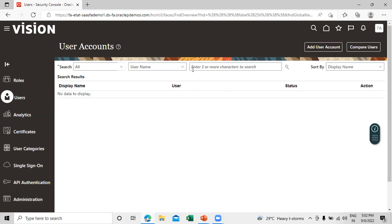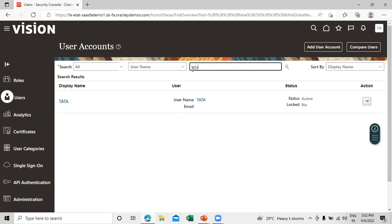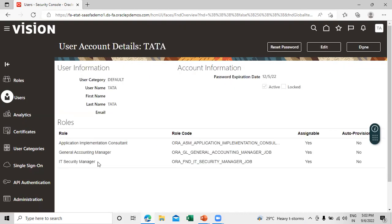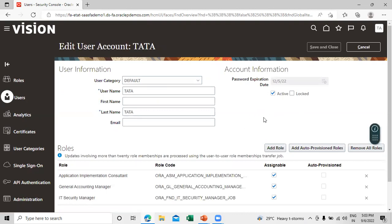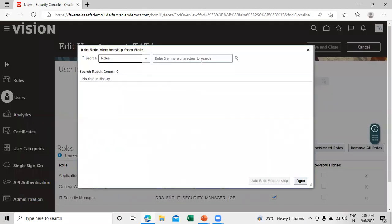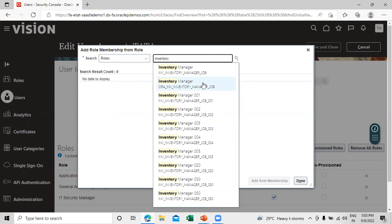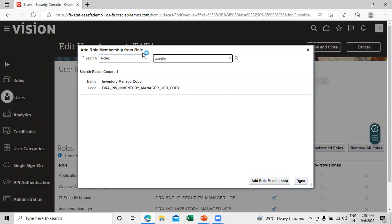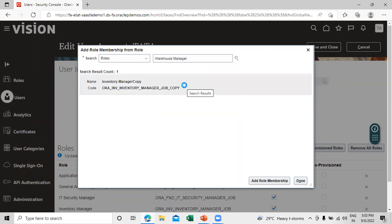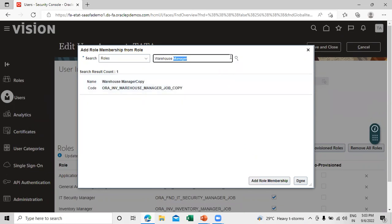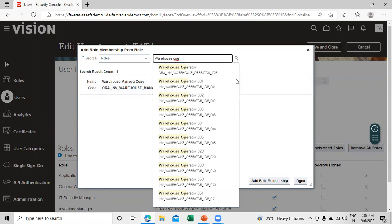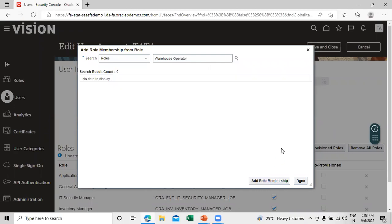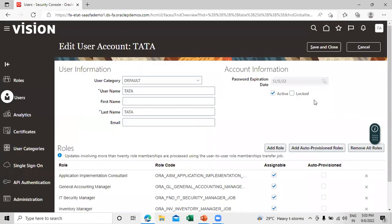Click on the navigator option, click on Tools, and click on Security Console. Click on Users and search for the user — click on 'tata'. We can see the roles section. Click on Edit and click on Add Roles. Add Inventory Manager, then Warehouse Manager, and Warehouse Operator. Click Add Role Membership for each.